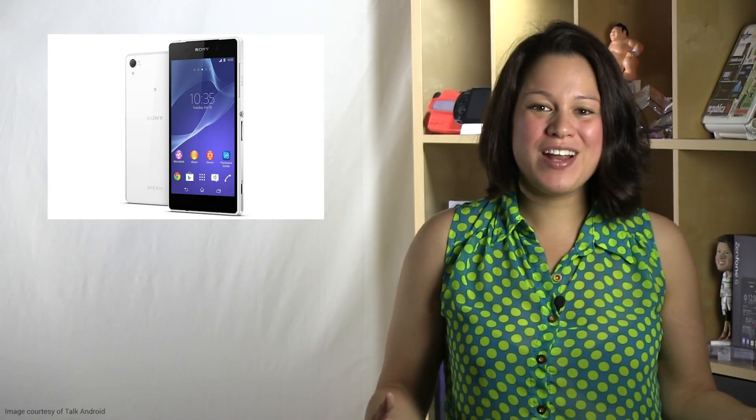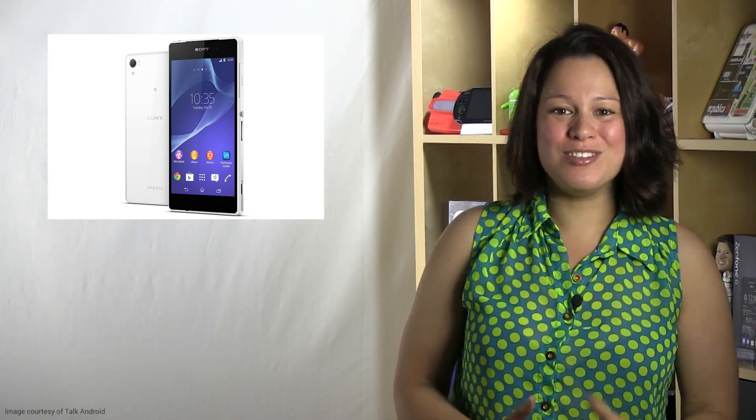Hi, I'm Nicole Scott from Mobile Geeks. I love my Sony Xperia Z2. It's my favorite Android smartphone since the LG G2.